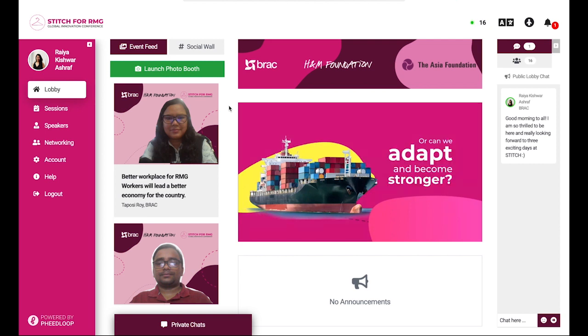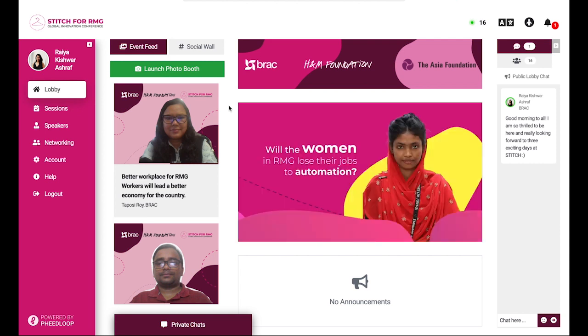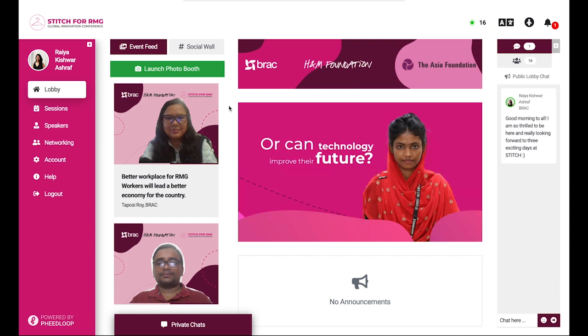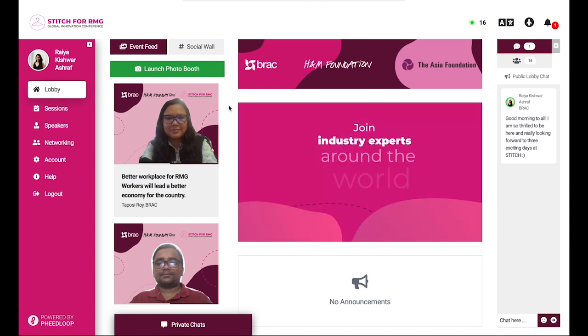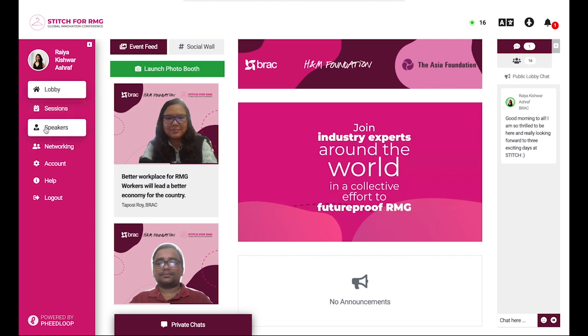This is the lobby page that will greet participants every time they log in. This is where your network and connections begin. The panel on the left will help you navigate through sessions, speakers, and networking areas.